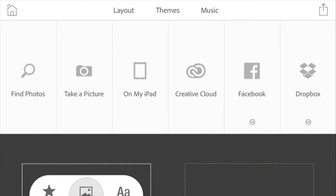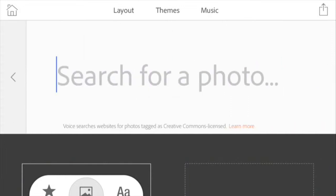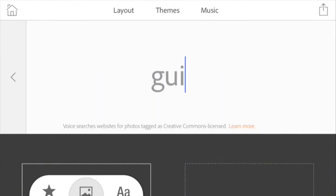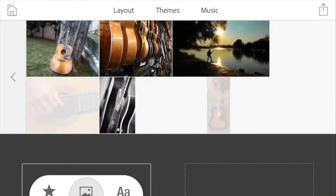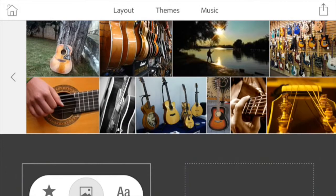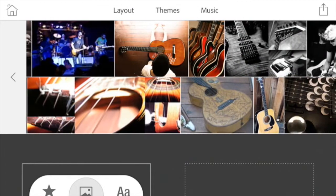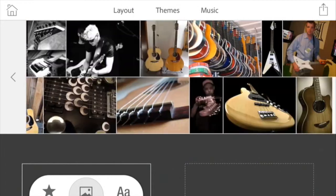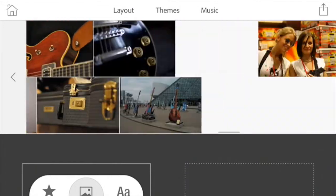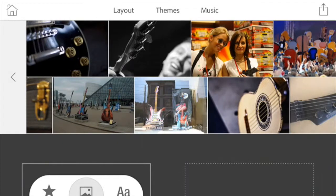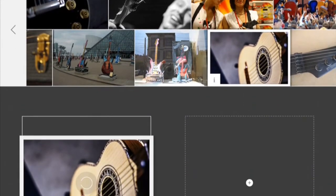The last is a search, so let's search for guitar. This is not a Google image search, this is an image search that Adobe has prepared in advance. As far as I understand, all of these images are under the Creative Commons, so we can grab them and use them.